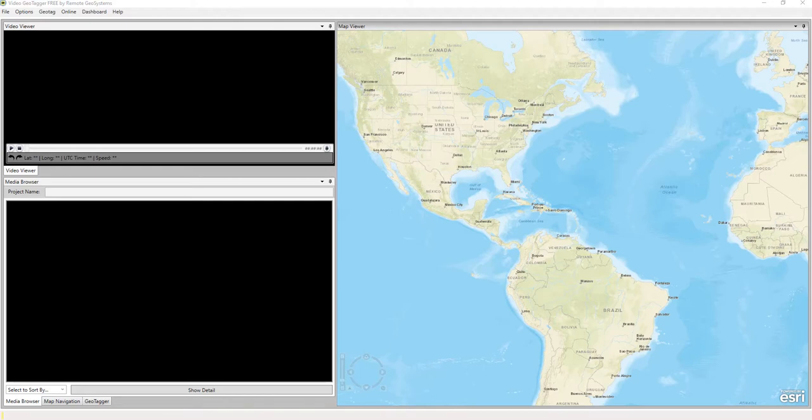Now, what that means is when you have a video that has a start time that correlates to a UTC time in a GPS log file, our video geotagging capabilities will automatically detect that and go ahead and geotag the video without any kind of user input with the map.